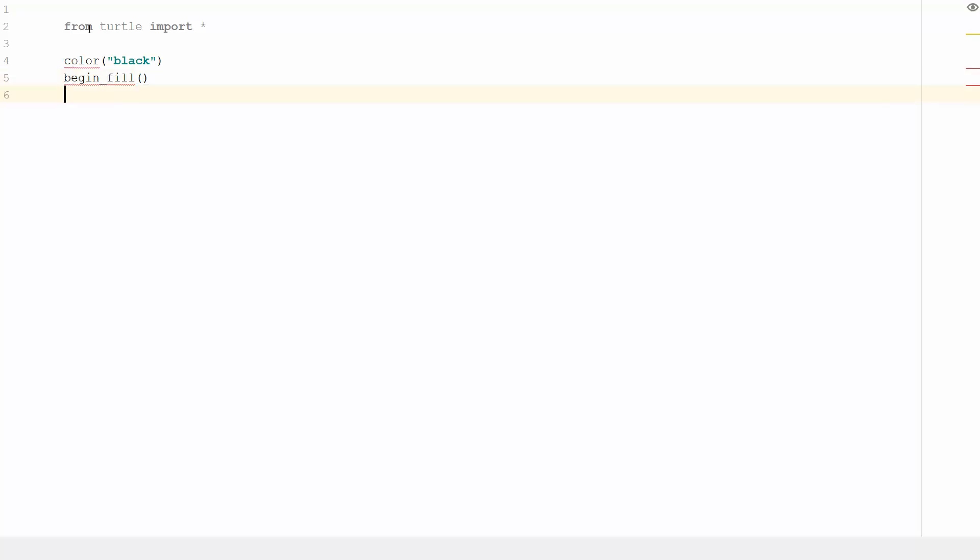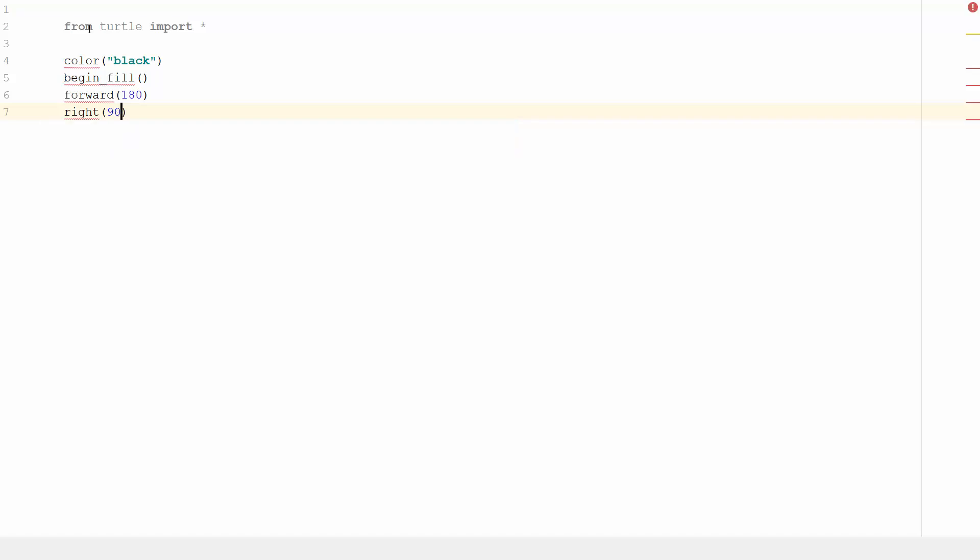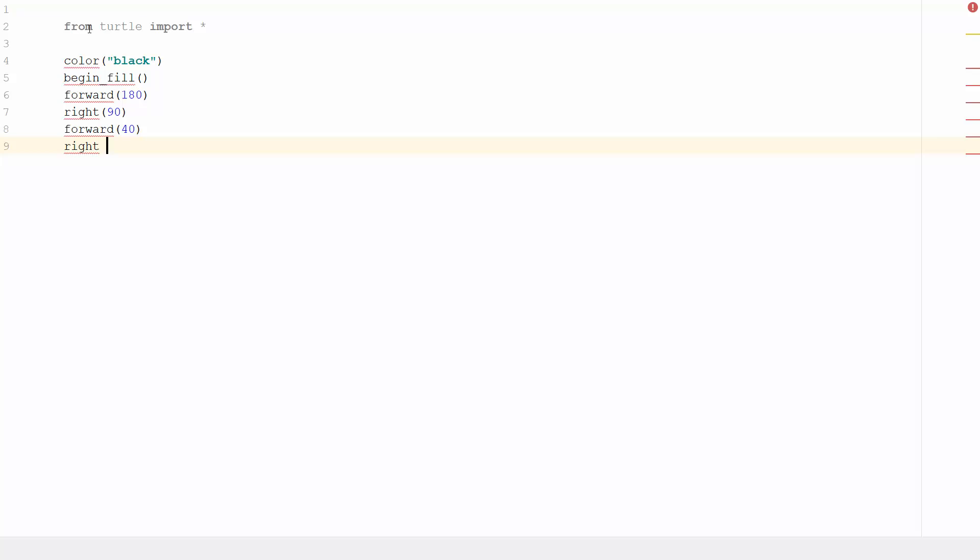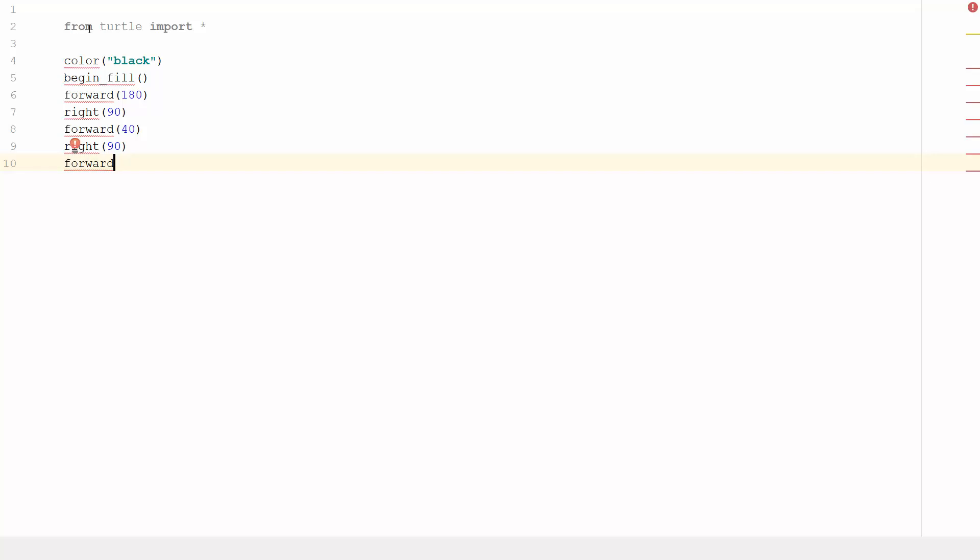So we're going to begin fill. I'm going to go forward 180. We're then going to turn right 90, and then we shall go forward 40. Right 90 again, and then forward 180, and then we'll end the fill.